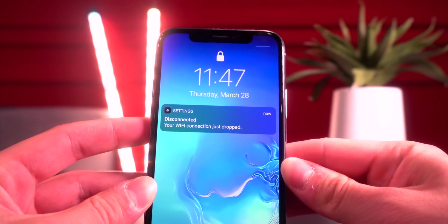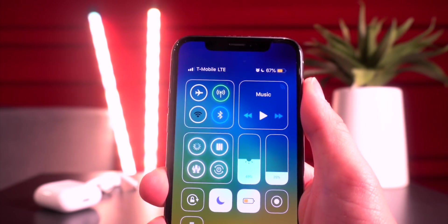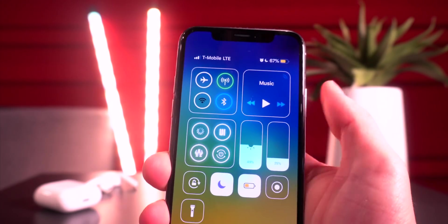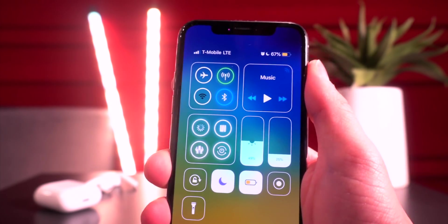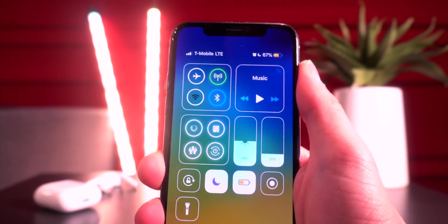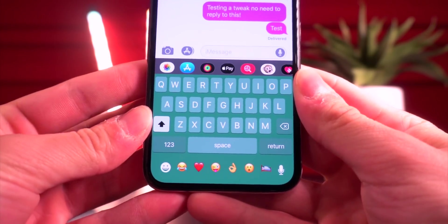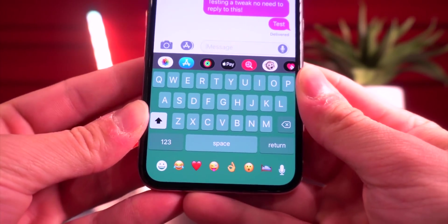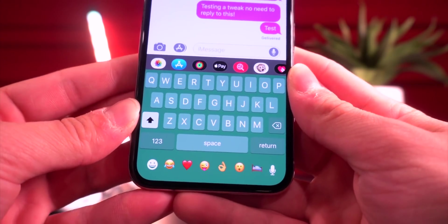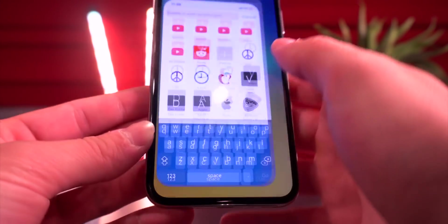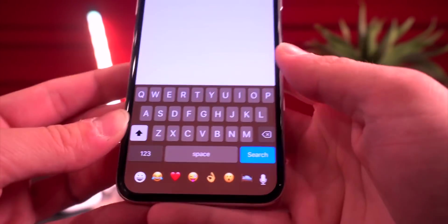Disconnected alerts you when your Wi-Fi connection has dropped — a nice quality-of-life tweak. No Sim Alert removes the no-SIM prompt iOS shows every time you unlock your device, which is great if you use an old iPhone as an iPod. Colorboard changes your keyboard color to match the active app — green in Messages, blue in Safari, brown in Cydia. It's a pretty new tweak and a cool one.